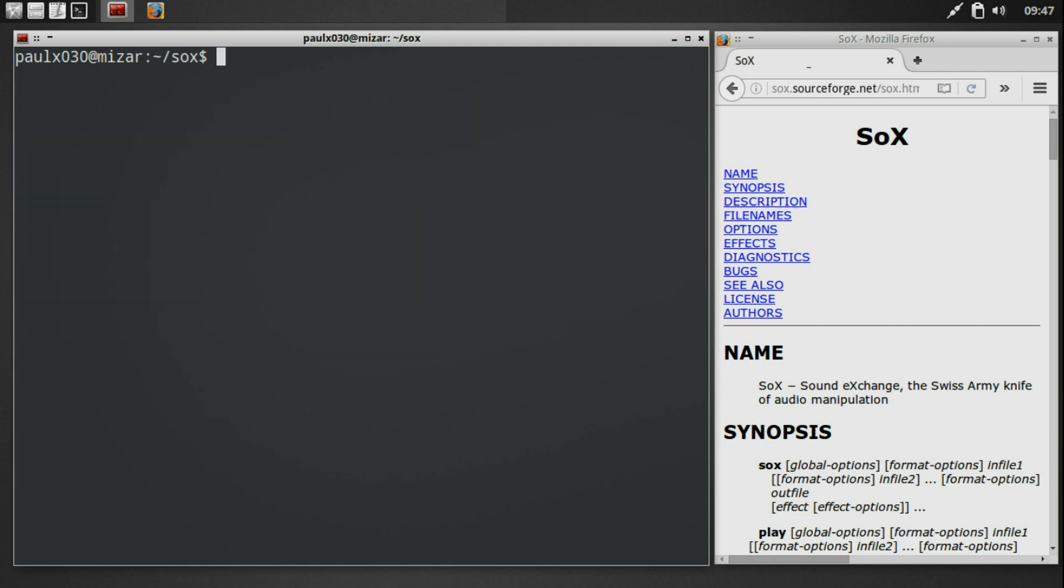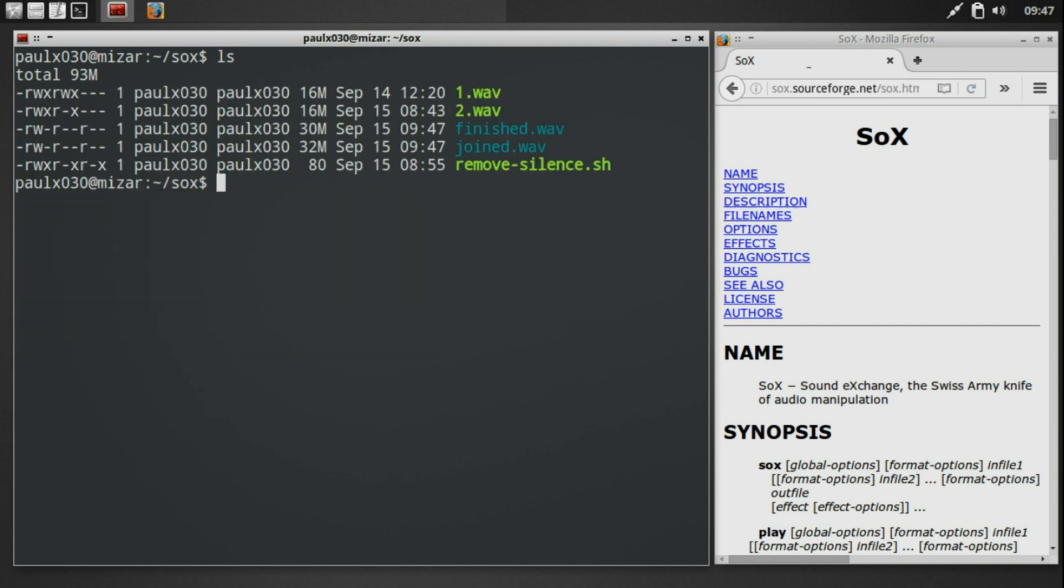You can see that the finished file is slightly smaller than the original input file as the silence has been removed. It's been reduced from 32 meg down to 30 meg, but even so it's still a large file.